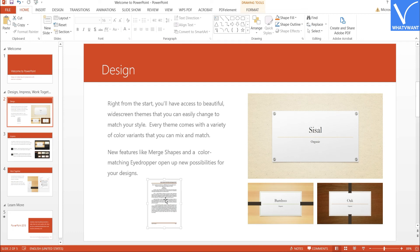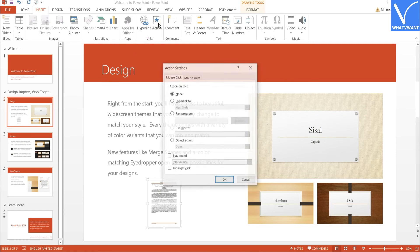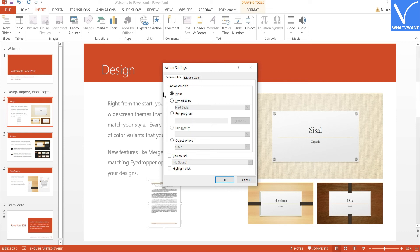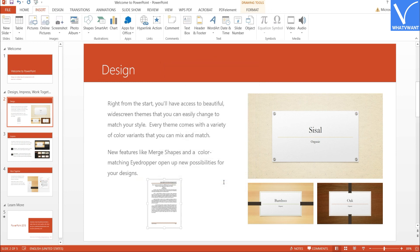Now add an action to the file. To add action, click on the Insert tool and select the Action icon. A prompt will appear. You will find two options: Mouse Click, which opens the PDF when you click on it, and Mouse Over, which opens it when you move over it. Select the one you want — here I am selecting Mouse Click. Under the Mouse Click section, enable the Object option and click OK.